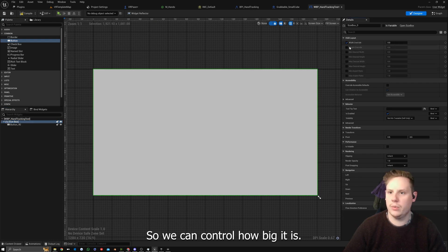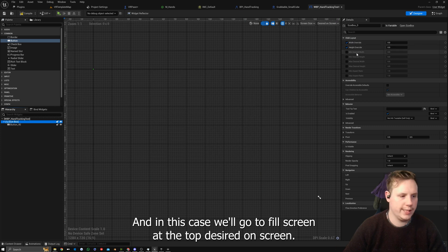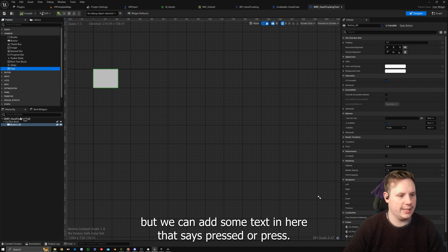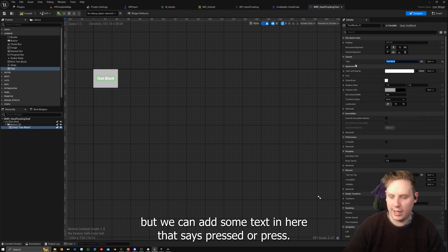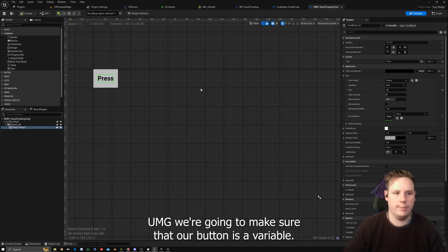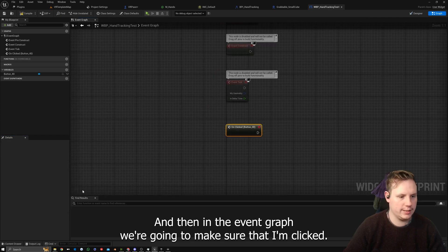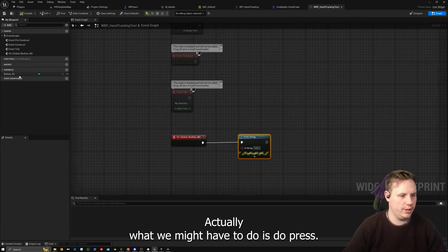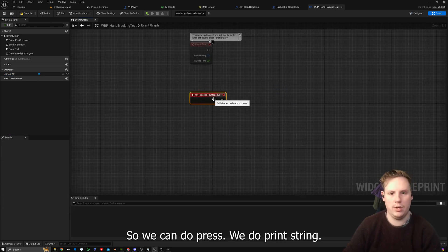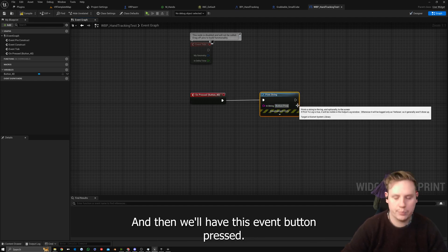Inside we can create a button — something super simple. We'll wrap it with a Size Box so we can control how big it is, set it to fill screen desired, then control its size. We can add some text that says 'Press.' We'll make sure our button is a variable, and in the Event Graph on Press we'll do a Print String so we have an event for button pressed.